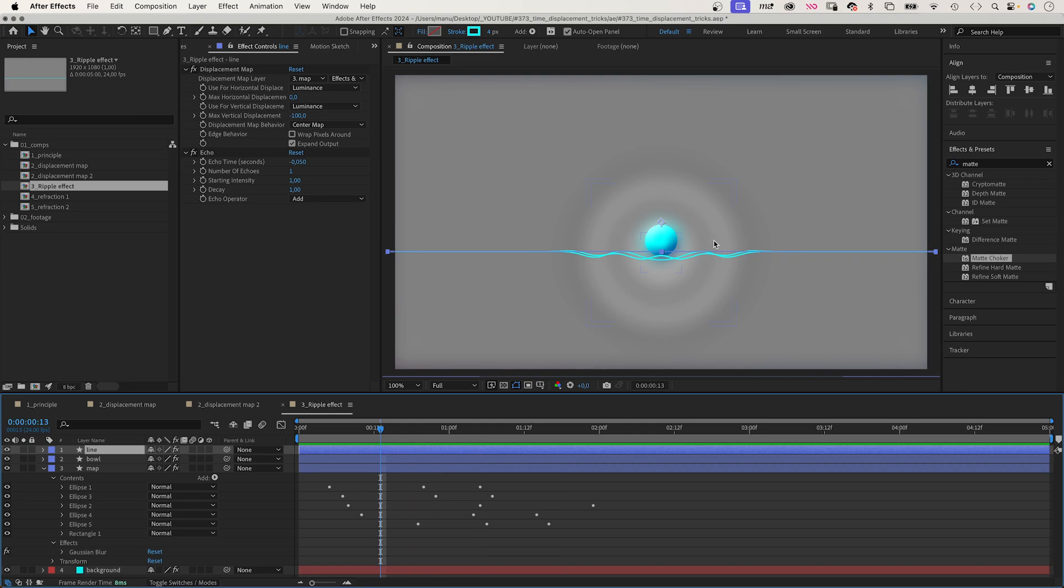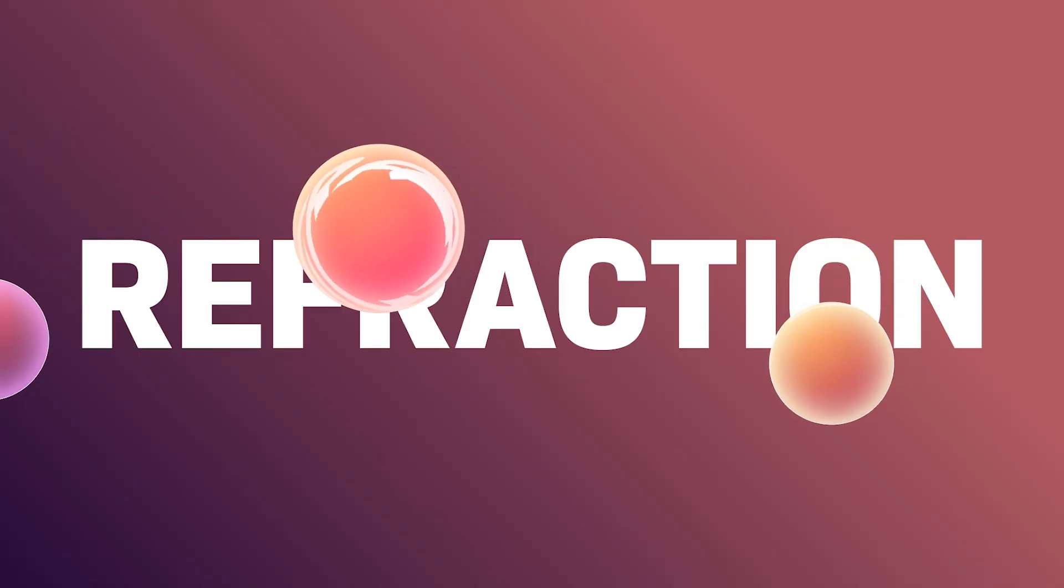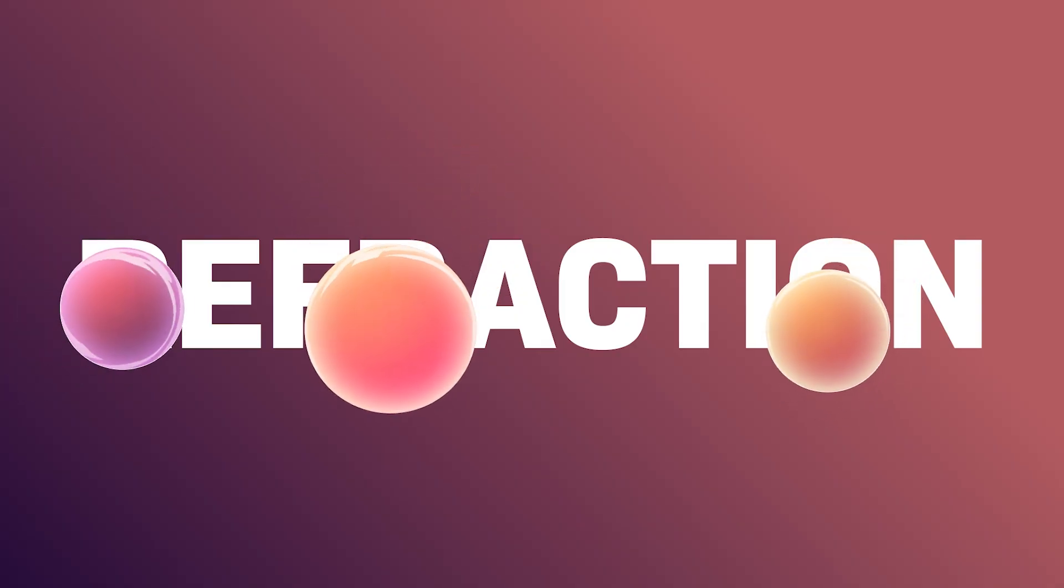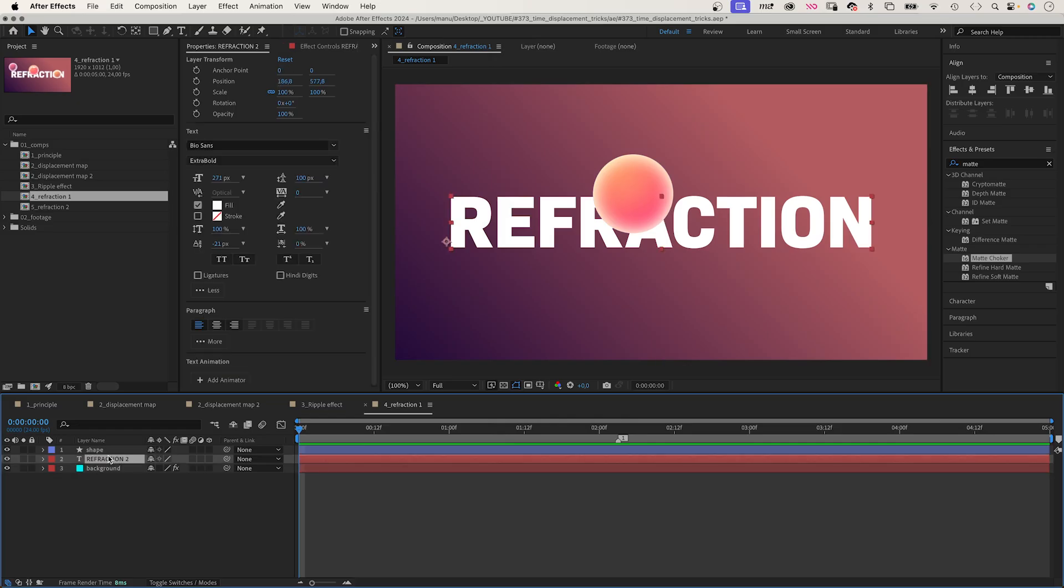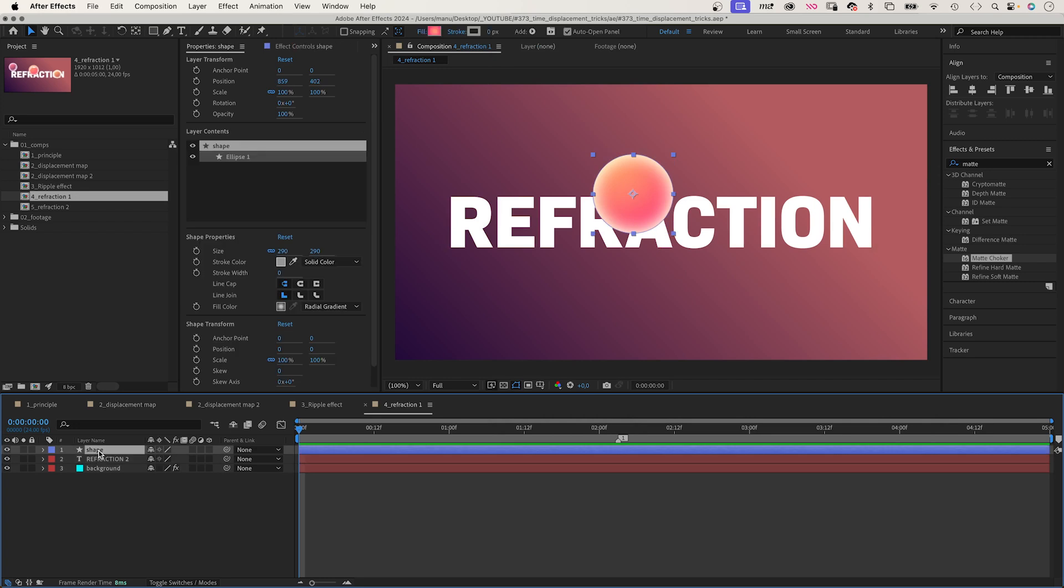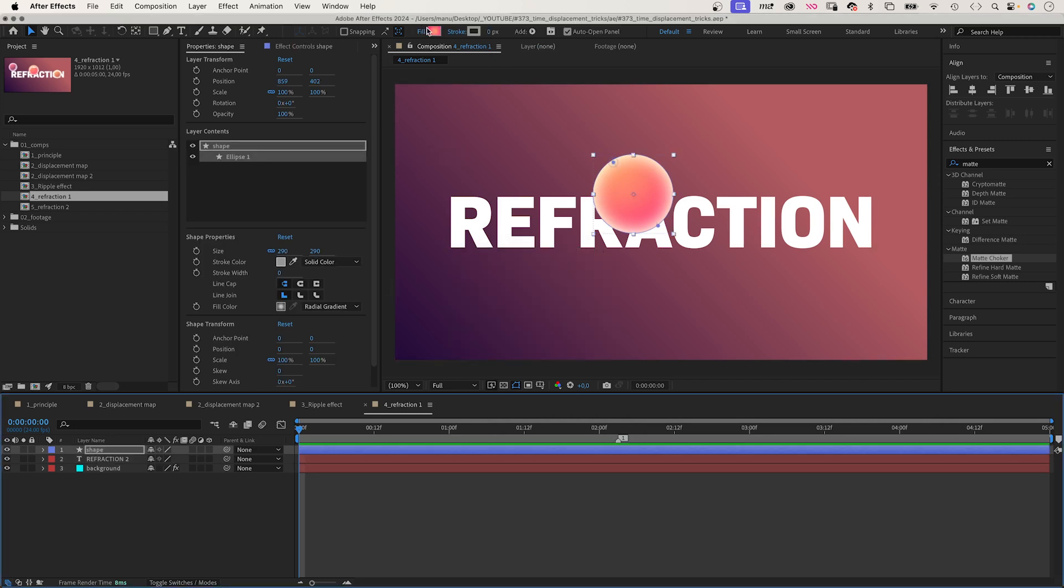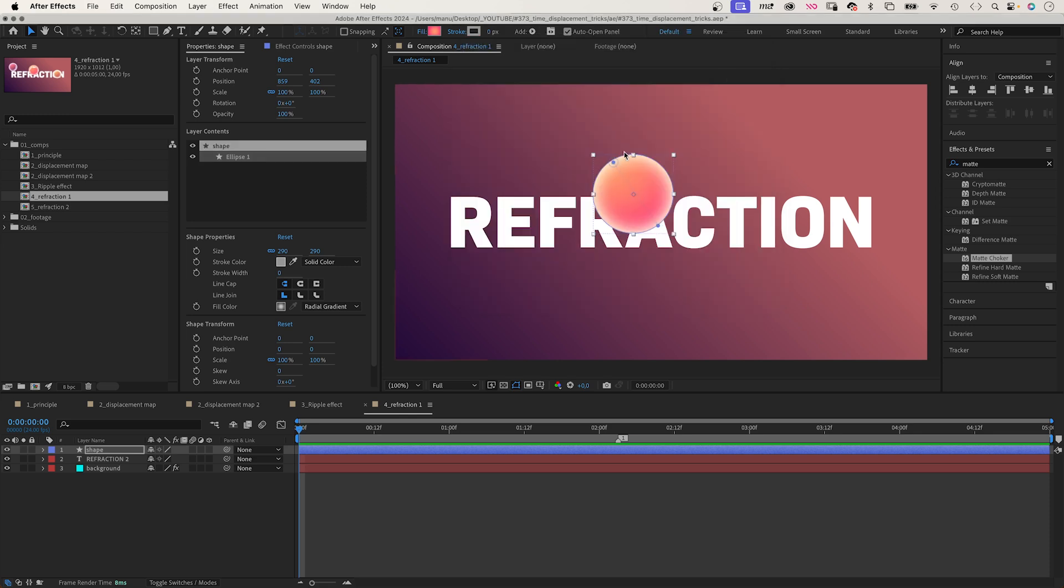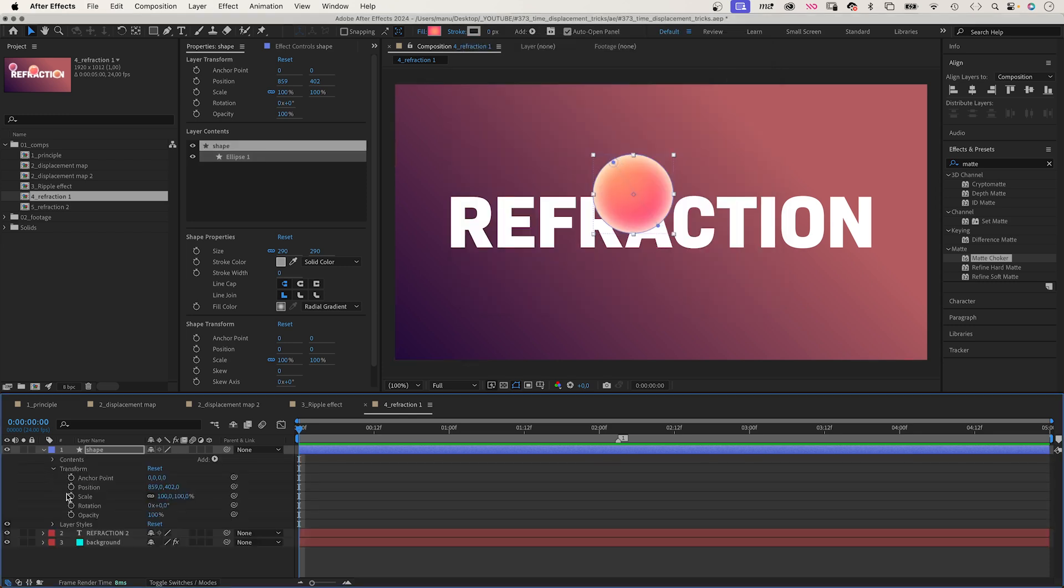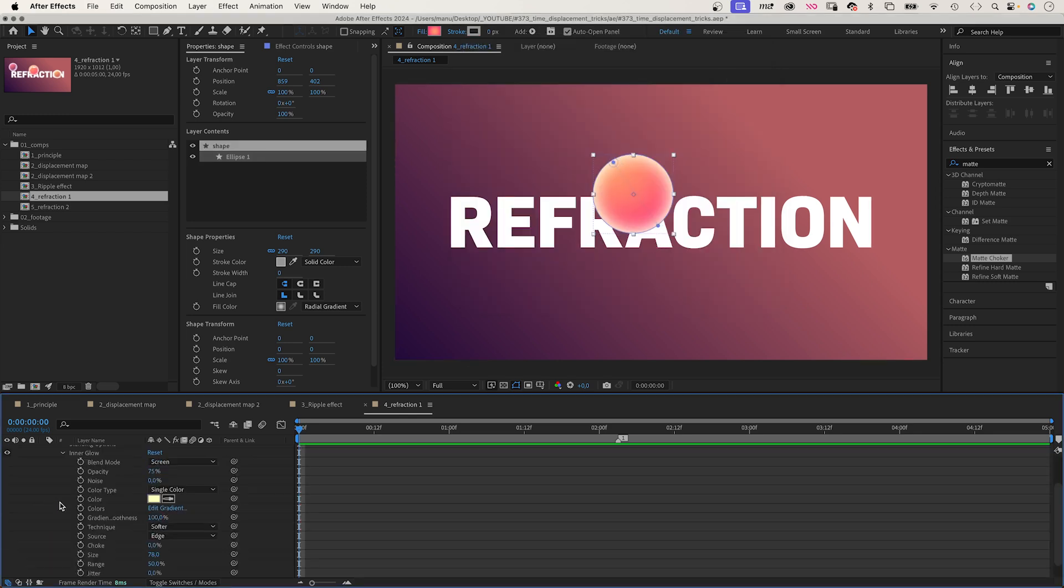The displacement map effect creates pretty realistic refractions. I've added a background and a text layer, as well as a round shape with a linear gradient as fill. The colours, orange and magenta, a diagonal gradient direction. And I've added a layer style, inner glow, to create this bright glowing edge.